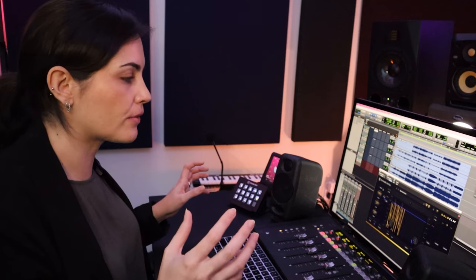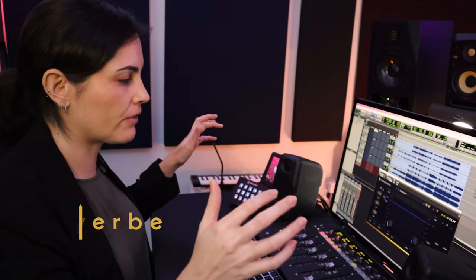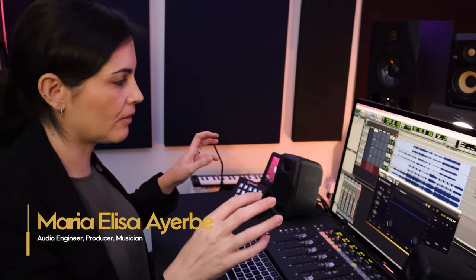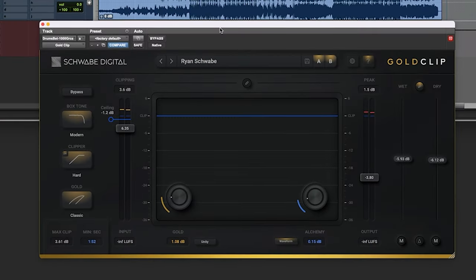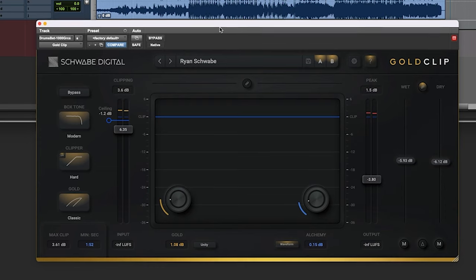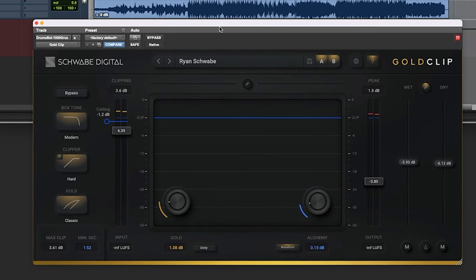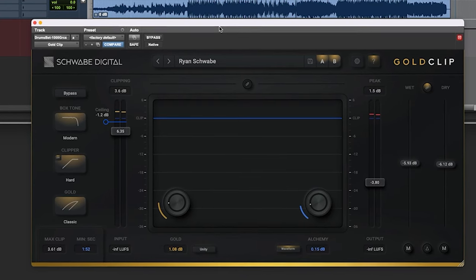You can really hear now in context with everything, how those claps are now able to sort of cut through because those synths are very, very present and very wide. So with Gold Clip, I was able to make them come forward and preserve that roundness and that boldness and that punch from the kick that I really liked from the beginning. So this is it.